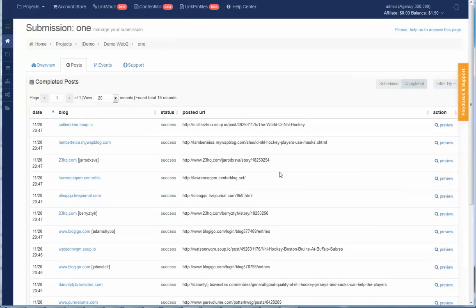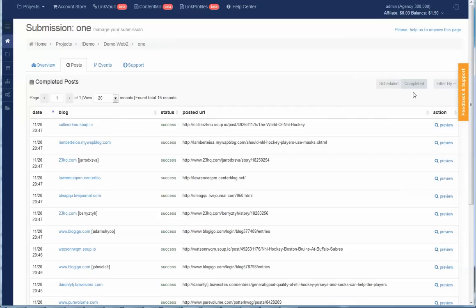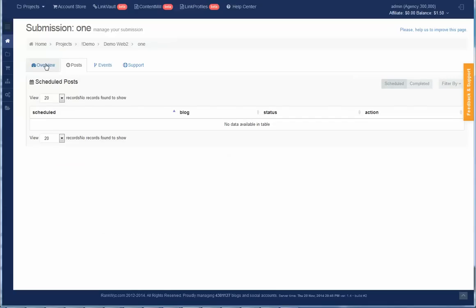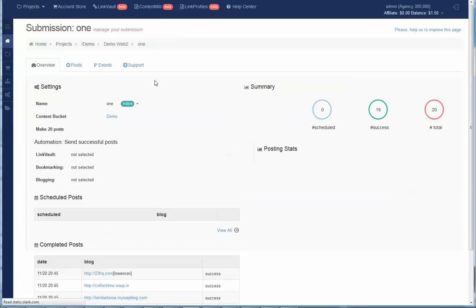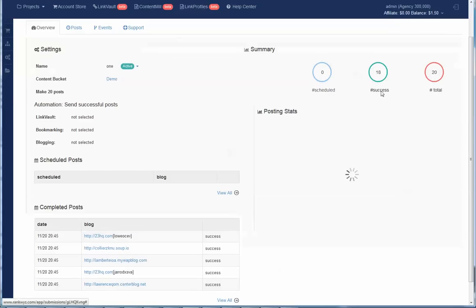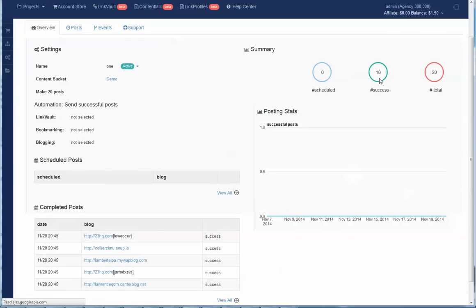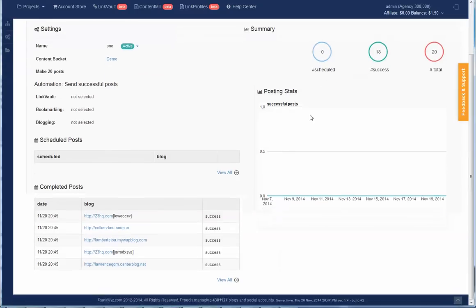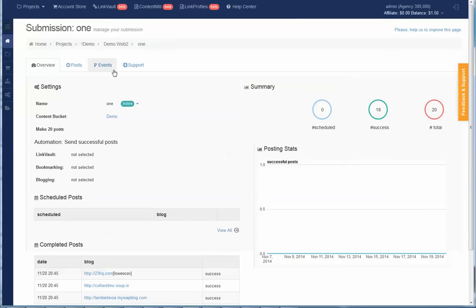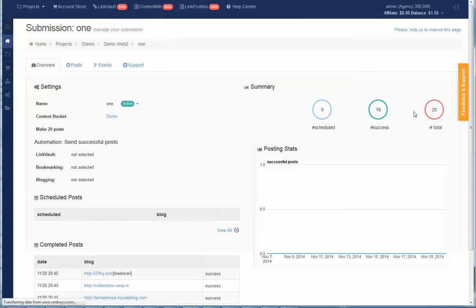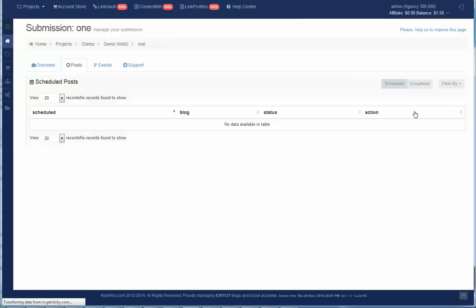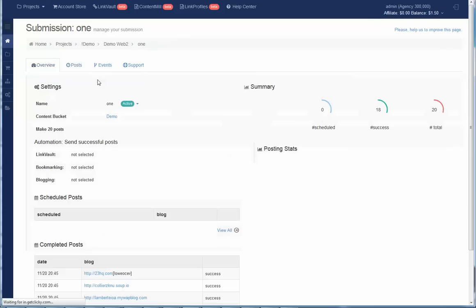You can see that 16 successful, and for those who don't know, we only count successful posts. Even if you retry one post five times and it failed, we only want to take a posting credit when posts are considered successful. Going back to overview, you can see that 18 out of 20 are successful, and you can view them on the posts tab.